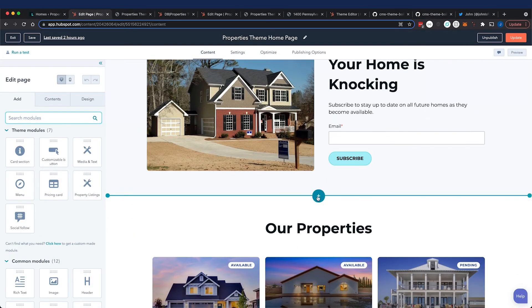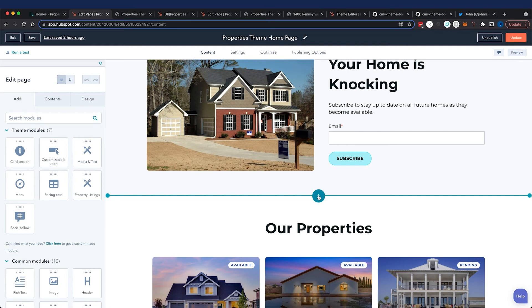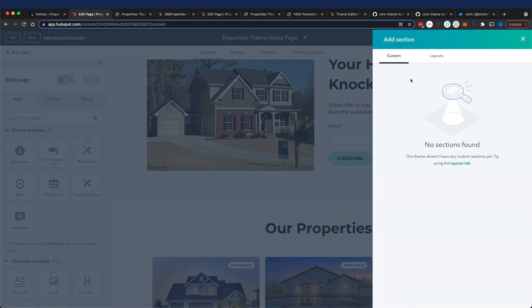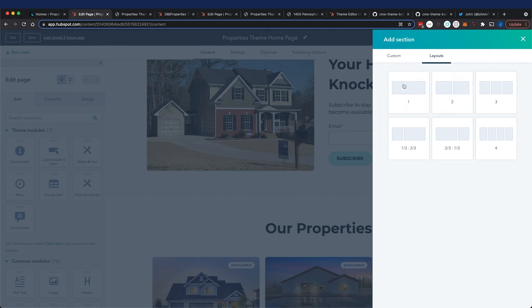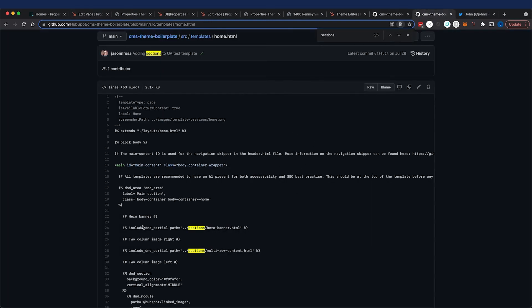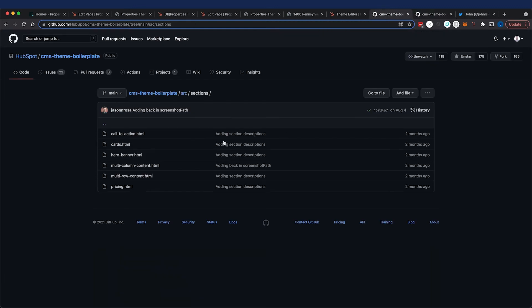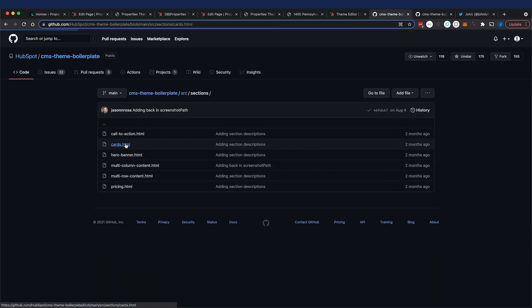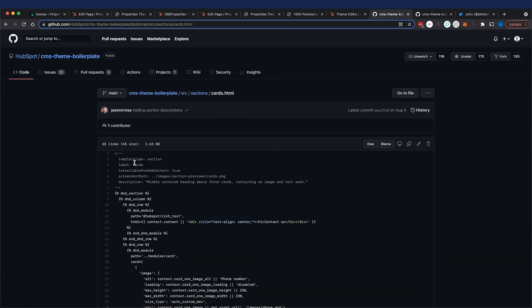It basically adds an experience where you can go to a page editor and click the plus icon and then custom sections will appear here. You can add default layouts here, but the custom sections are what is going to populate here whenever you add these include DND partial sections. In the upper part of the sections you label it as a template type of section, so definitely go ahead and study the code here.